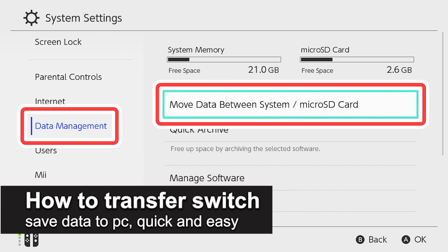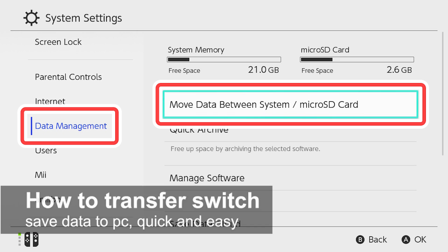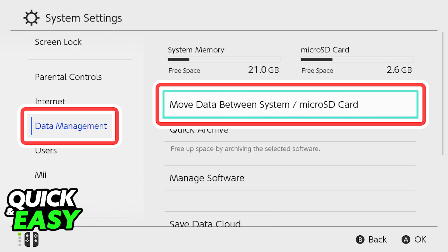In this video, I'm gonna teach you how to transfer your Nintendo Switch save data to your PC. It's a very quick and easy process, so make sure to follow along.